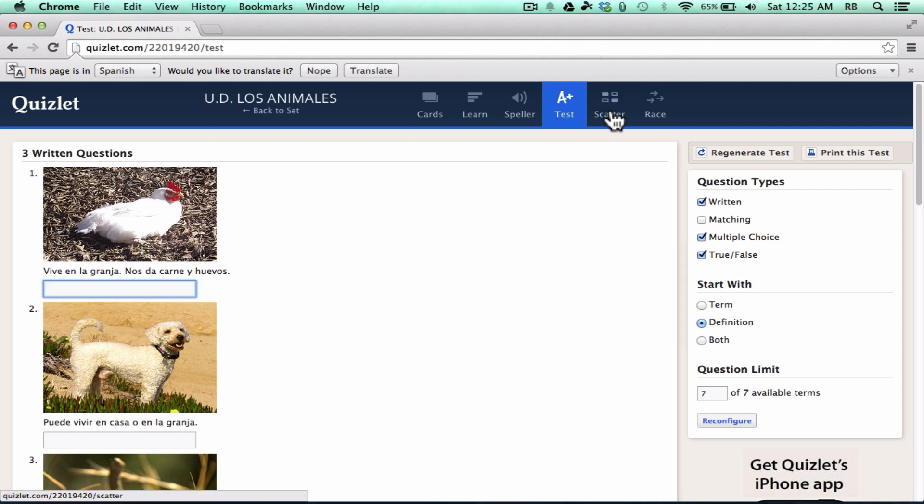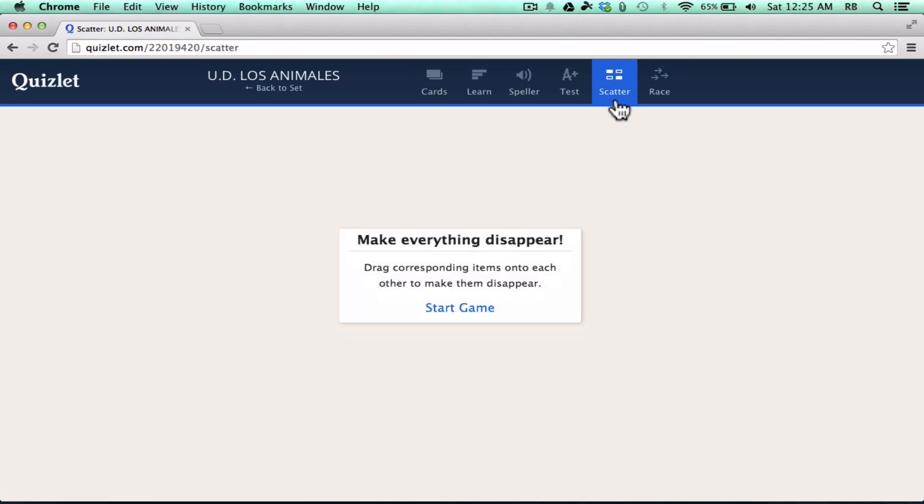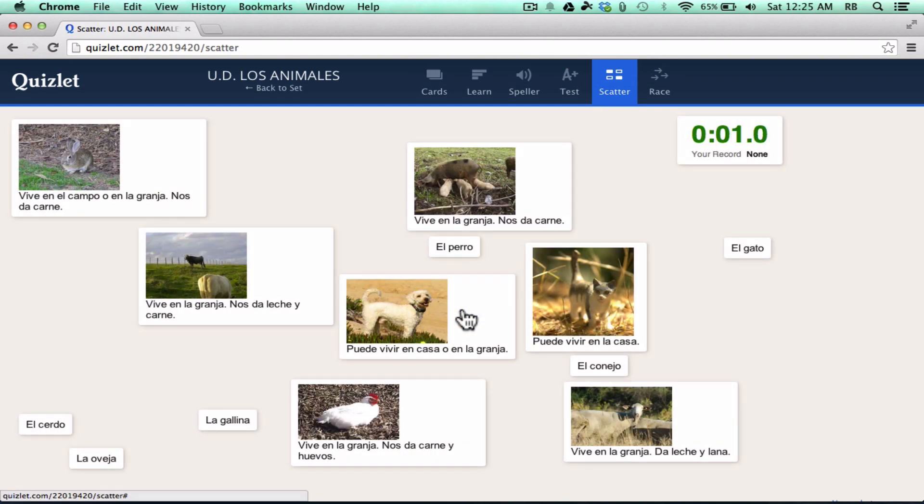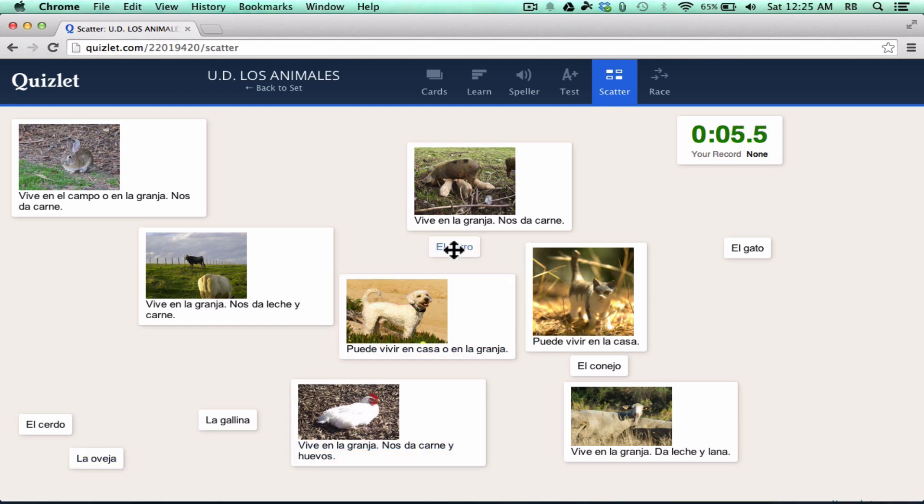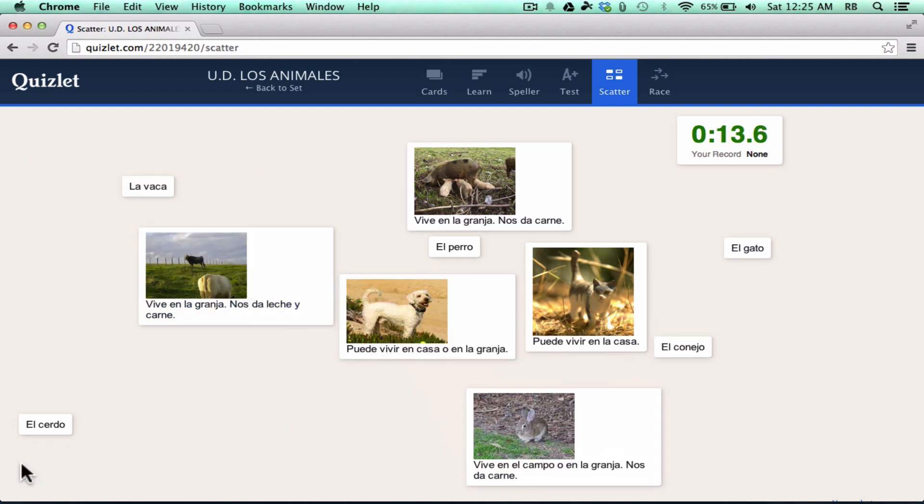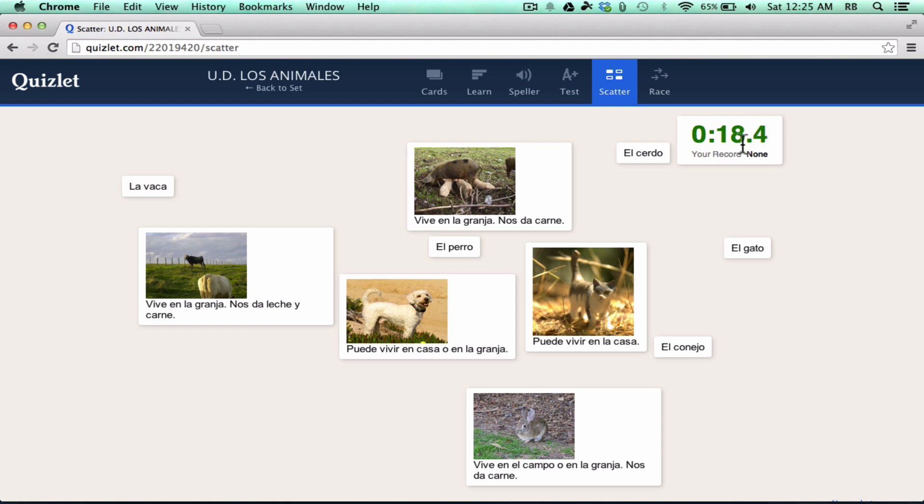And then there's also two activities that are basically games. I can click here on scatter. It says make everything disappear. You start the game and all the flashcards are put on the screen. You have to match them up accurately and correctly. So if you match them up correctly, they disappear. If you do it wrong, then it won't accept it and you have to keep working. And it's kind of a contest. This is how long it's taking me to do it. You're trying to do it faster and faster.